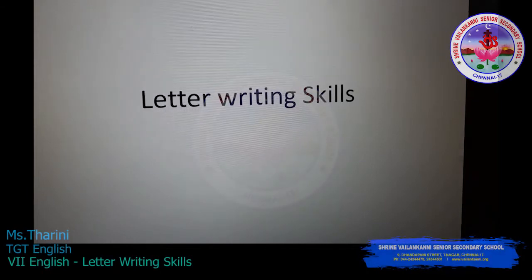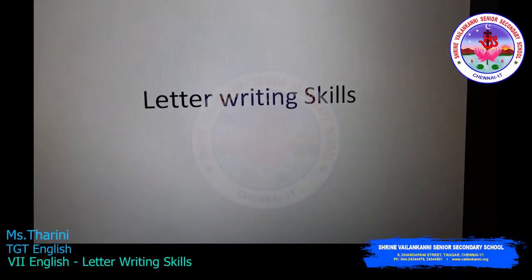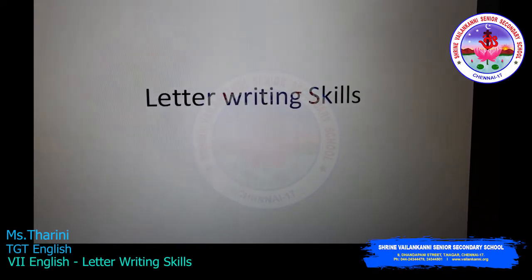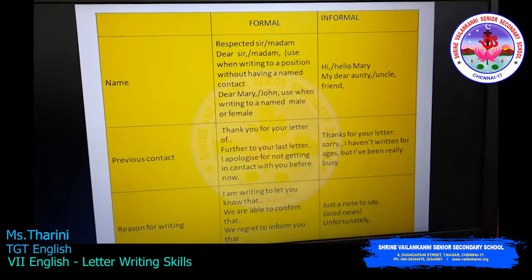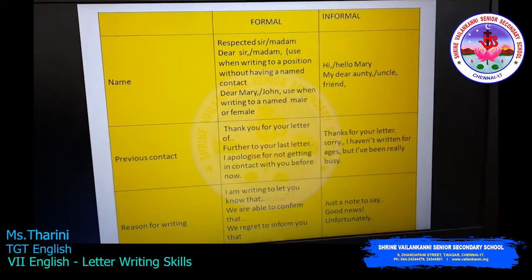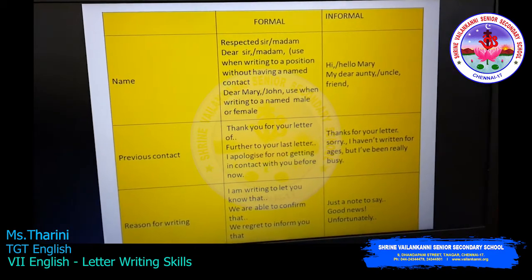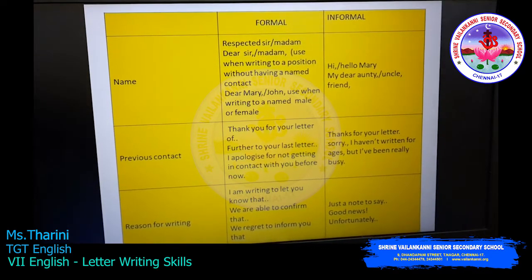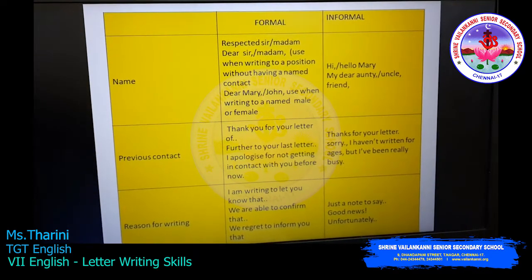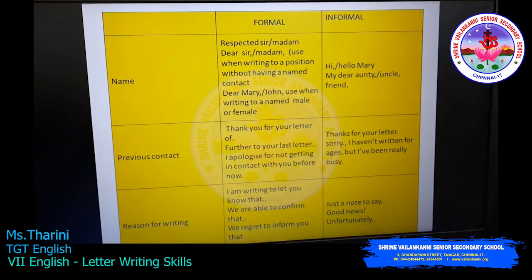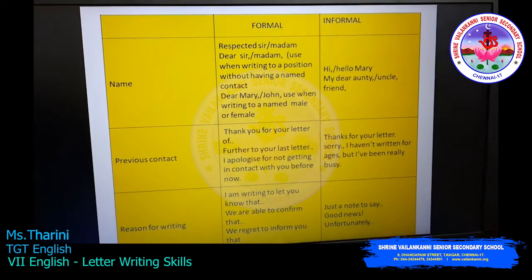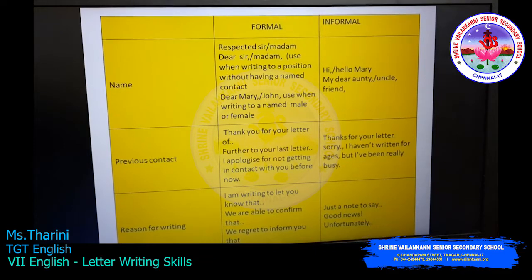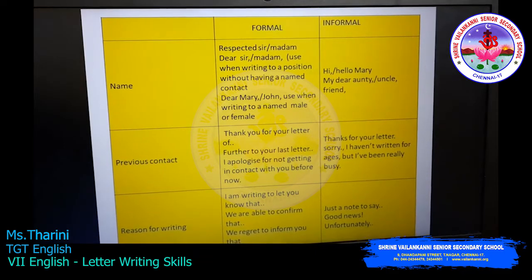Good day children. Today in this video we will see letter writing skills. You know how to write a letter — how to start with a date, to address, from address — and whether it is a formal letter you will write as it is, and an informal letter has a different kind.